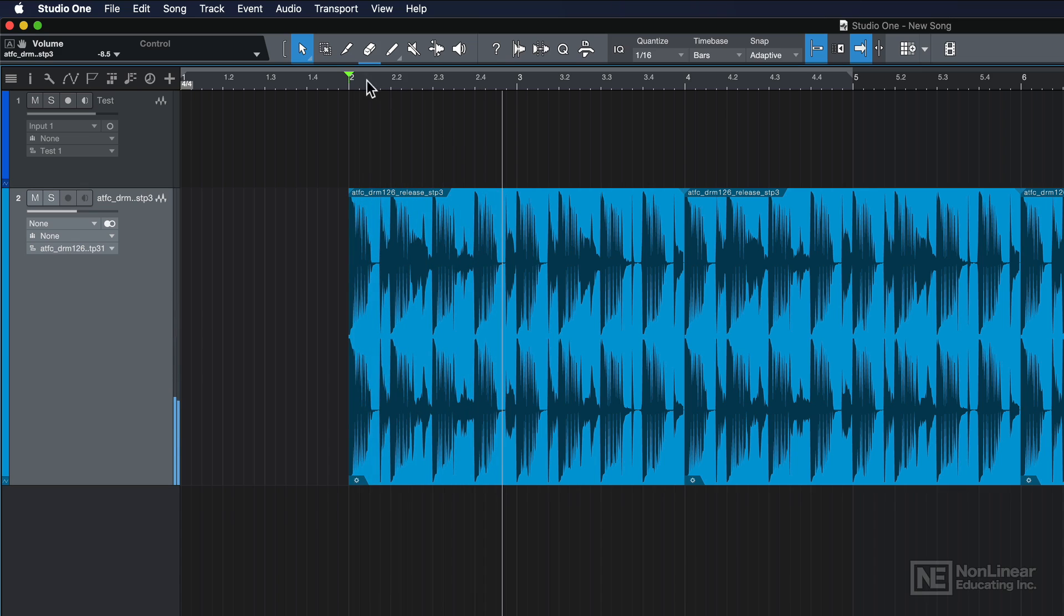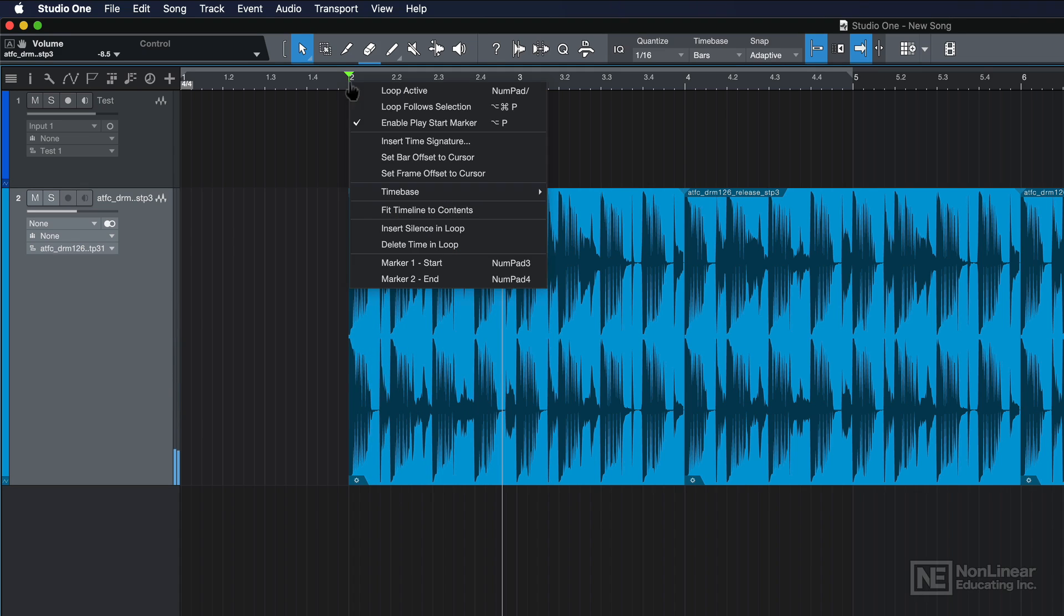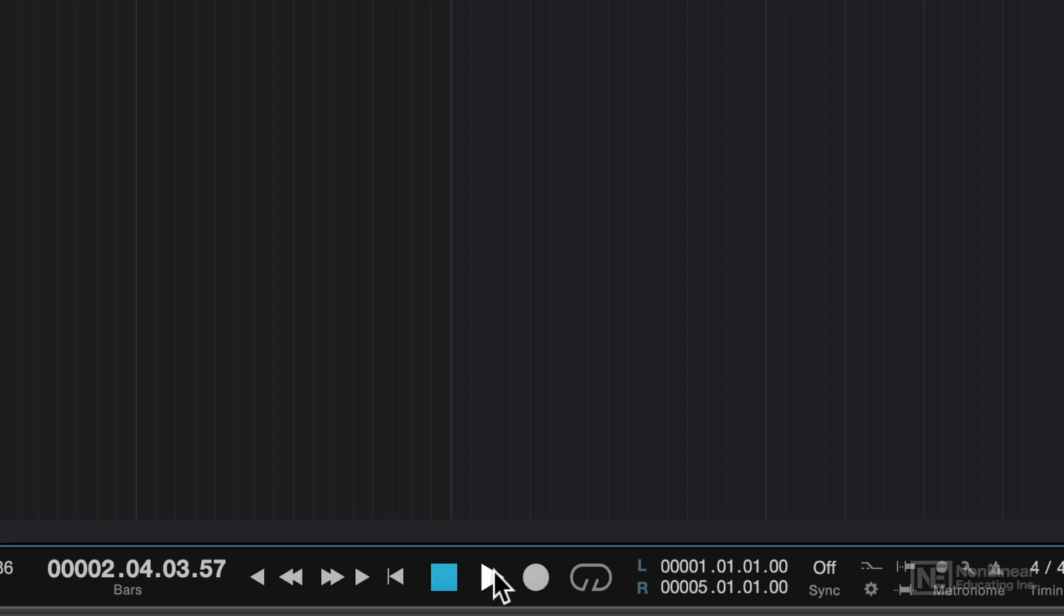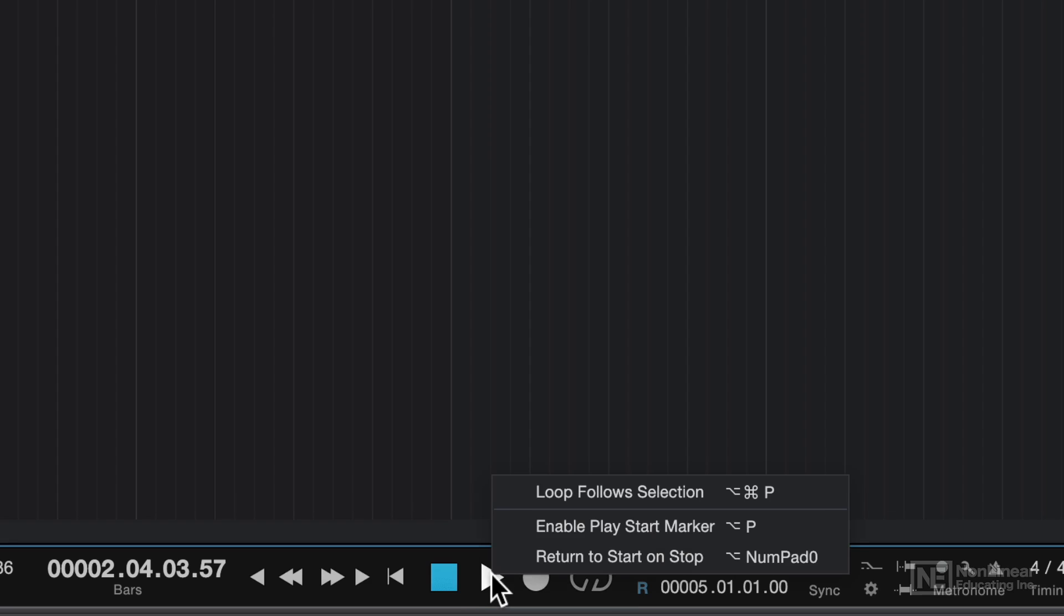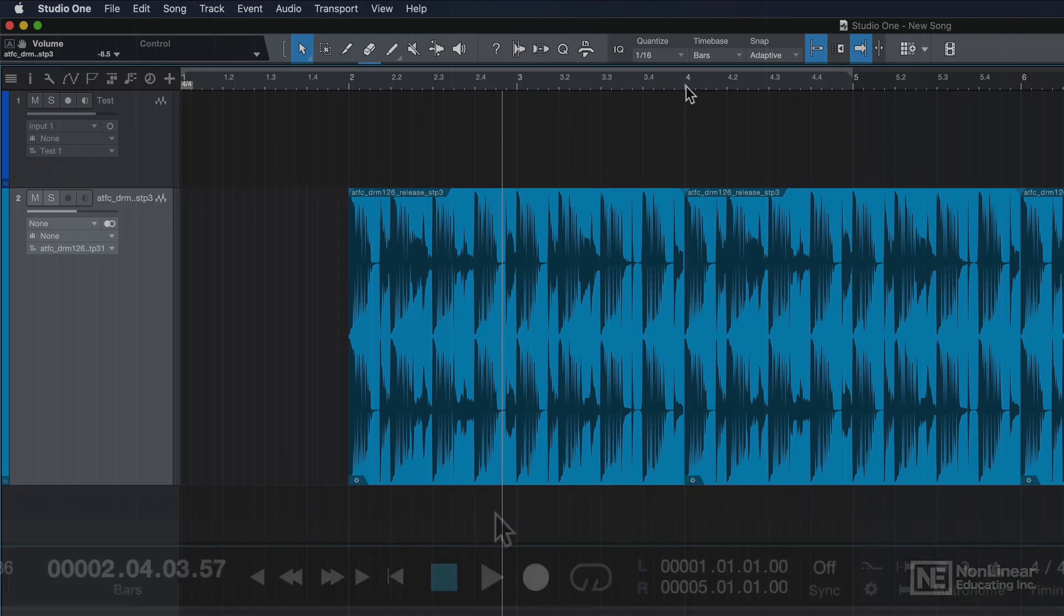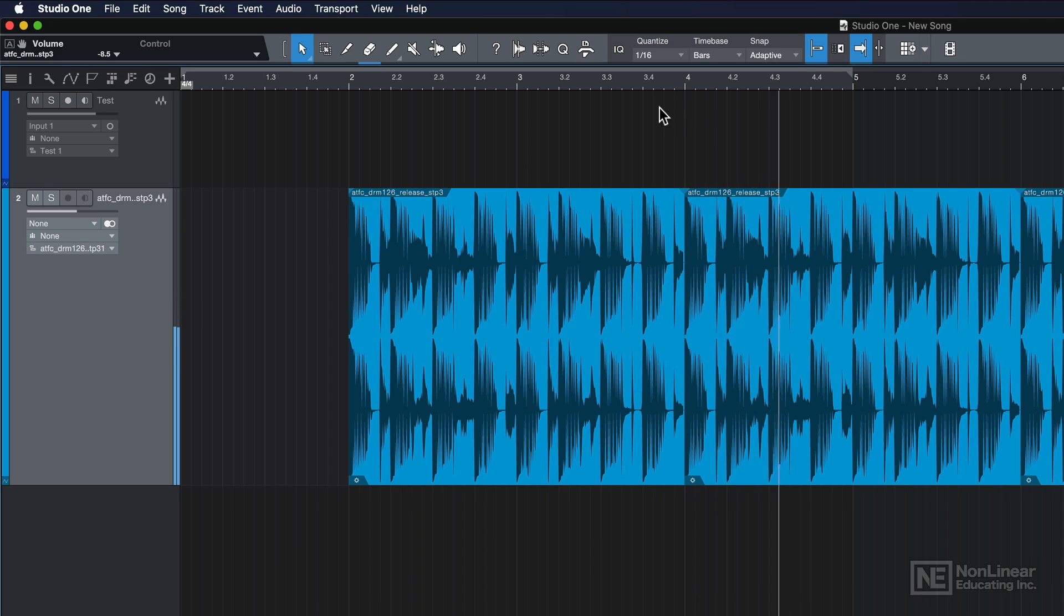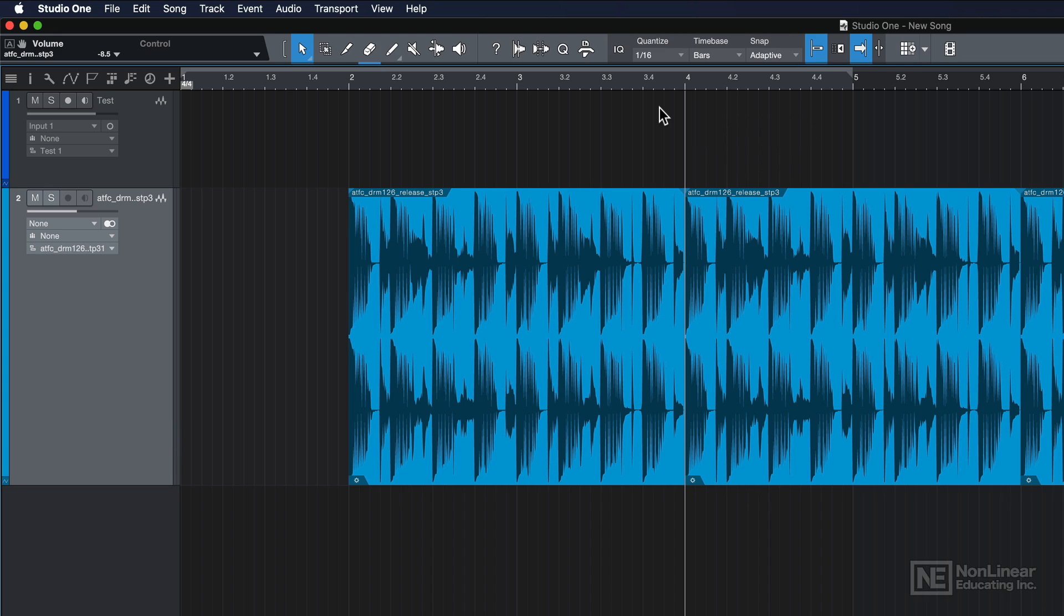Another way to do this without the play start marker is to right-click on the play button down here and select return to start on stop. With this, if I set my playhead to measure four, then press play. When I press stop, the playhead jumps right back to the starting point. So that's a couple different ways to handle playback and the playhead.